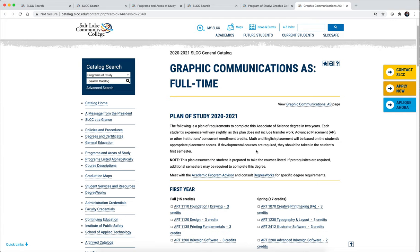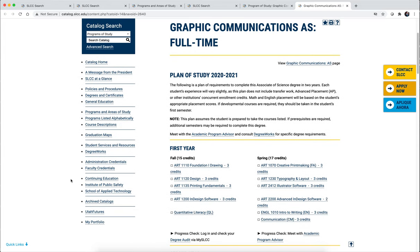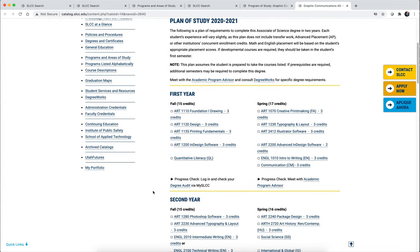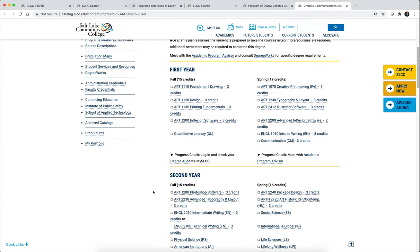Another thing you can use the catalog for is to check what classes have prerequisites, which classes are only offered in the fall or the spring, which are offered in the summer, and which are not. To do that, stay on the same page, scroll down on the far left-hand side, and find 'Course Descriptions.' After you write down all the classes required for your degree, you can click on course descriptions and search for each class individually.